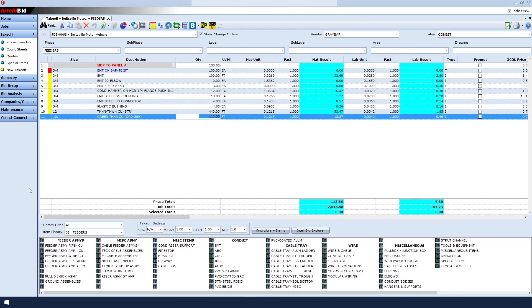At the top of the takeoff screen, look at line one. This line, designated by red text, is our assembly's comment. It will never have a material unit or a labor unit. It's just an identifier.